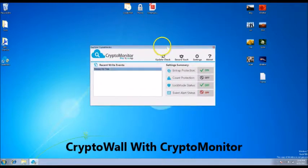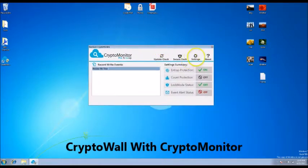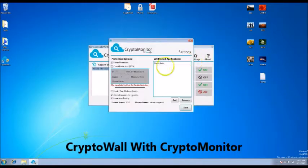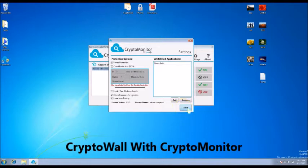Now we'll show you what happens when you get a CryptoWall infection with CryptoMonitor installed.